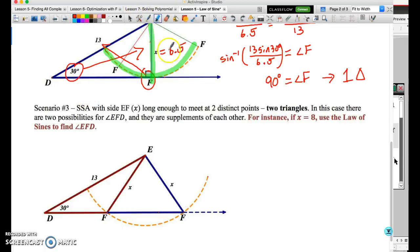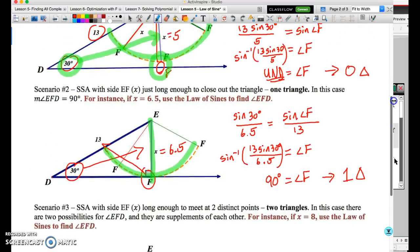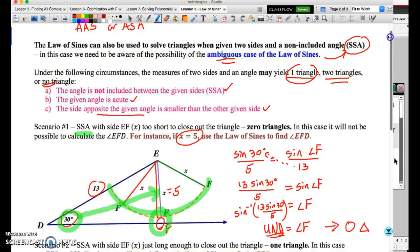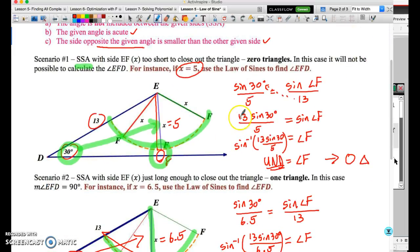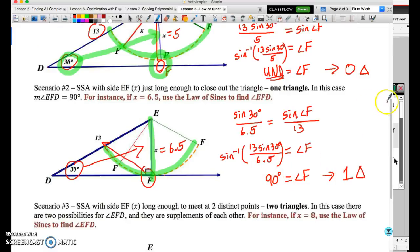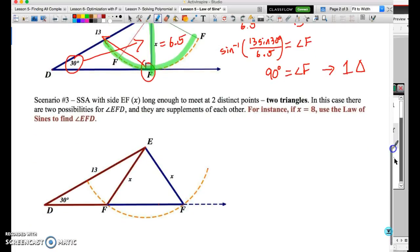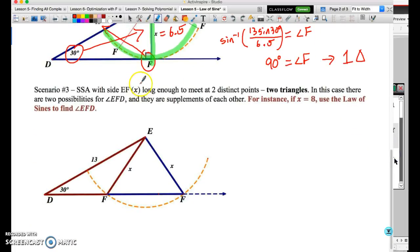Welcome back to part two of the law of sines, including the ambiguous case. We're going to pick up where we left off, talking about the three different scenarios that can occur with the ambiguous case. We dealt with the first one, which is when we solve and the angle is undefined. The second is when the angle produces 90 degrees — one triangle. Undefined means no triangles. Now we need to deal with the scenario where we end up with two triangles.